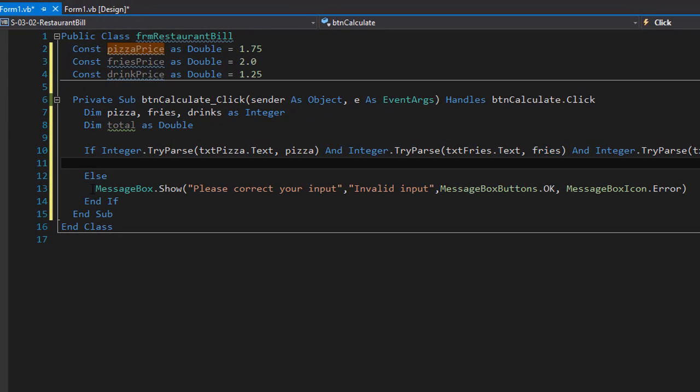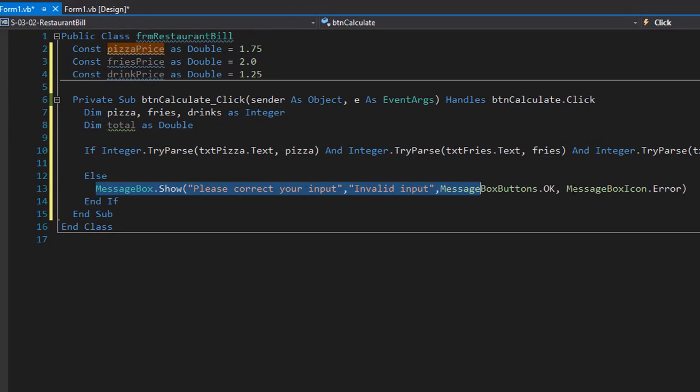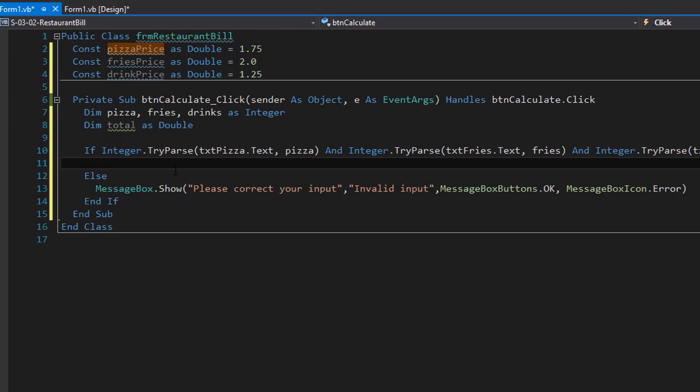When the user enters wrong input, the message box shows. If the user enters valid input, we can calculate the total and display the bill.